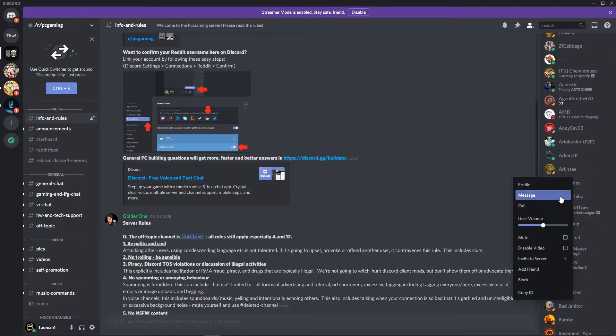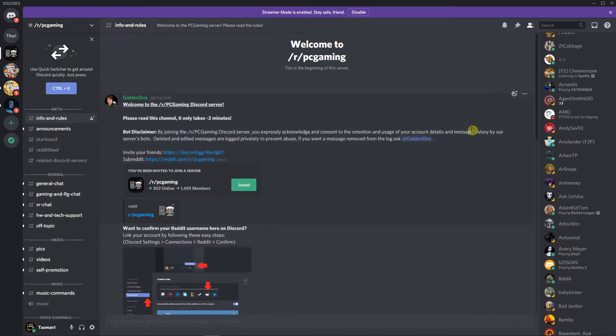So again, right click on it and just mute the guy. So that's pretty much it.